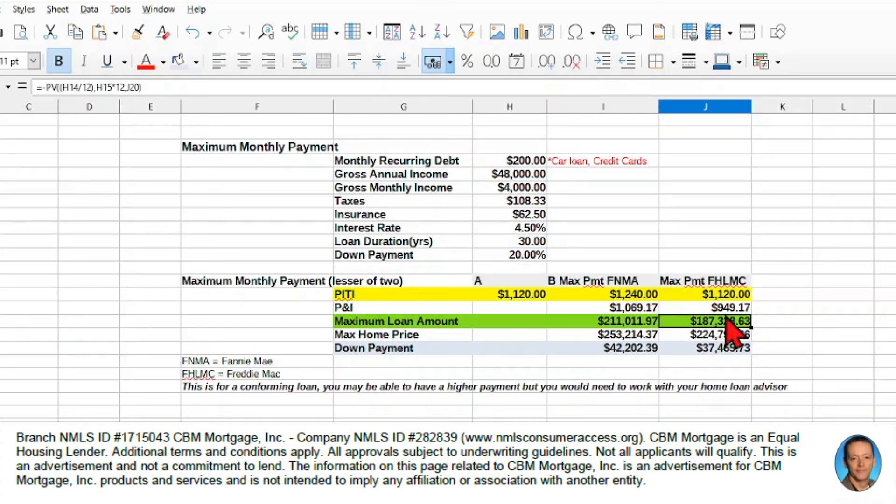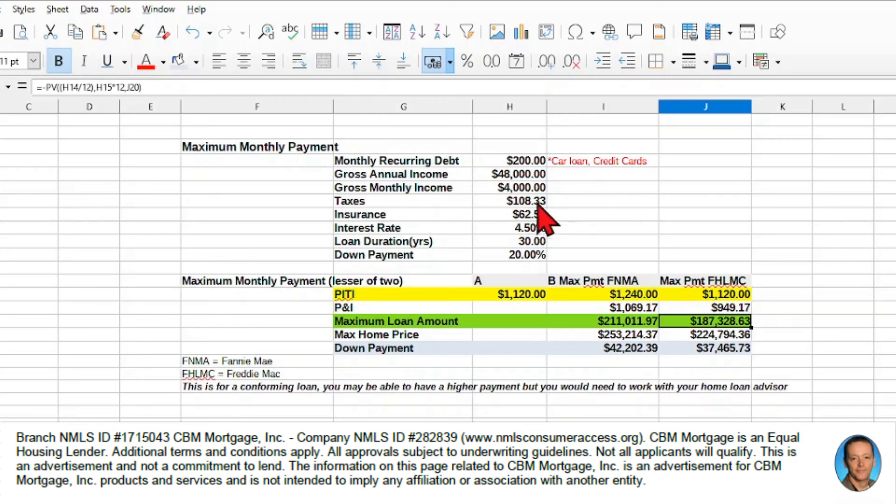So the maximum loan, if my PITI is $1,120, with these numbers included, I'm going to have a maximum loan amount of $187,328.63.